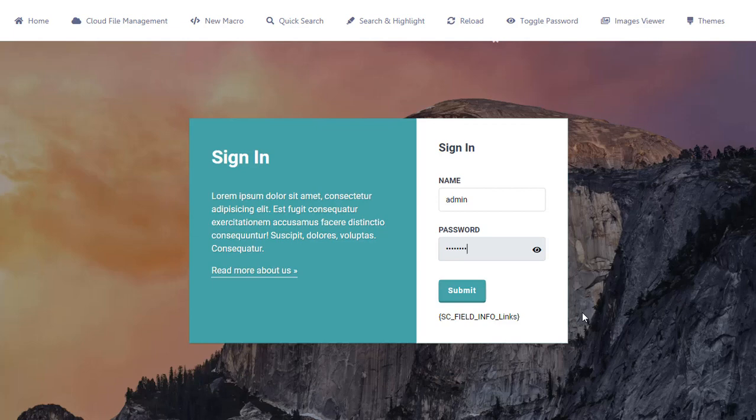Hello everyone and welcome back to another Scriptcase tutorial. Fred here from Scriptcase. Today I'm going to show you how to enable the password toggle in Scriptcase login screens and control forms.